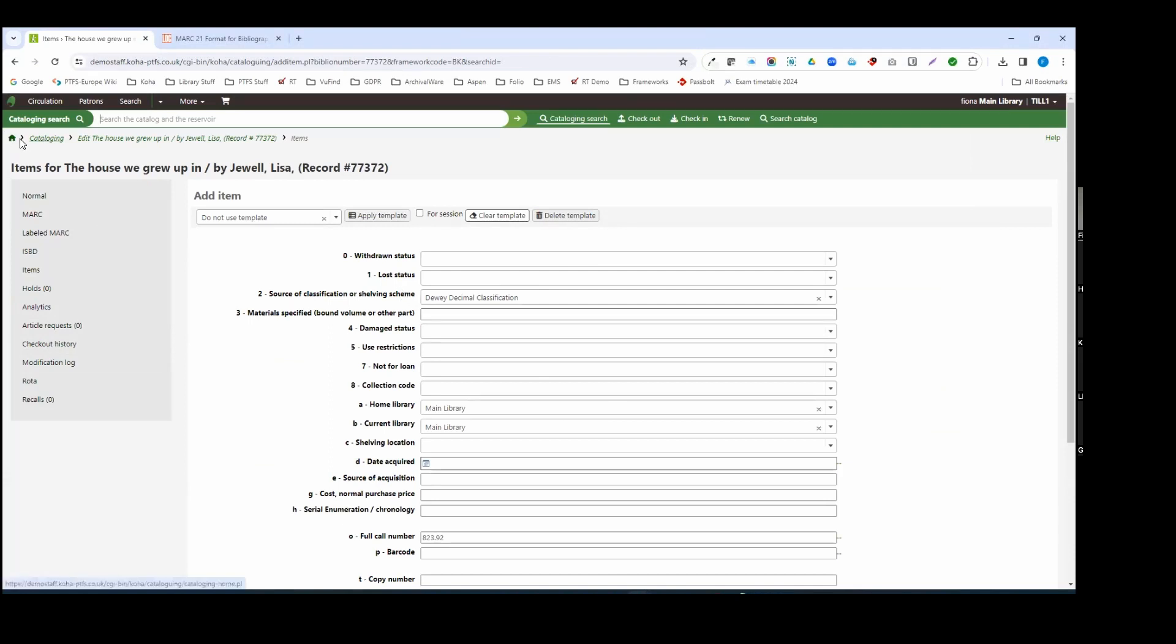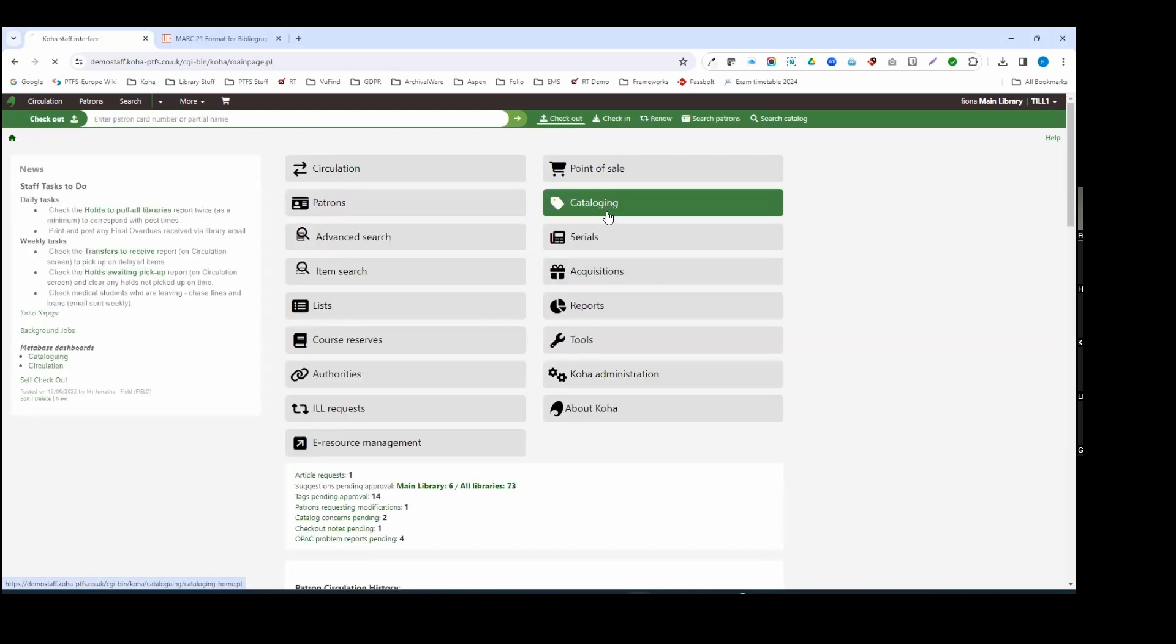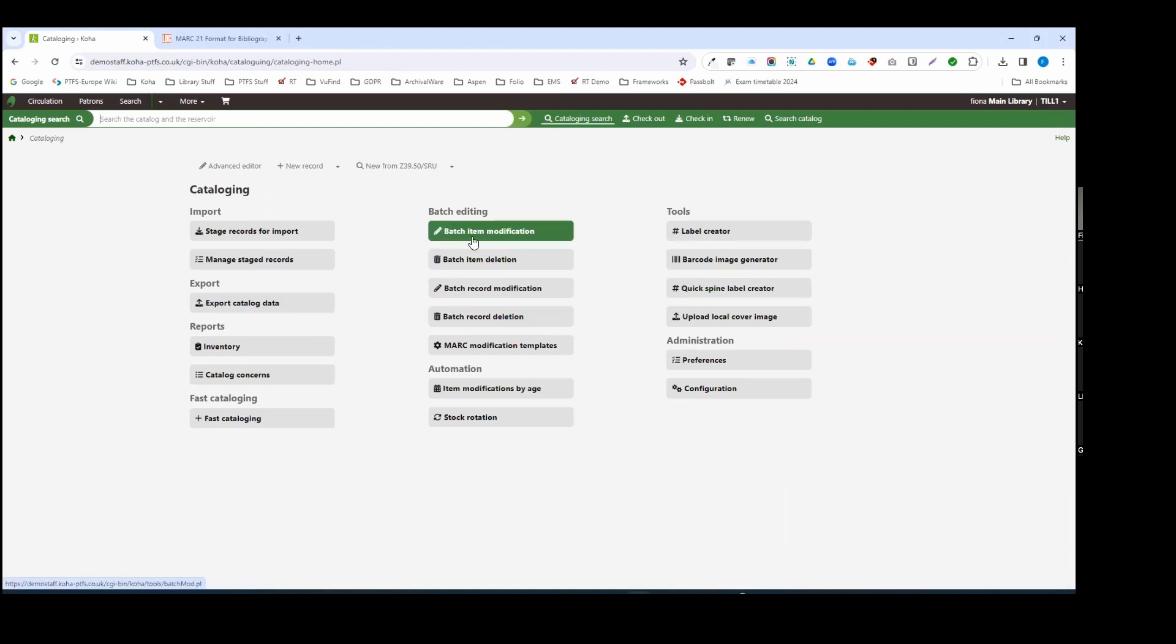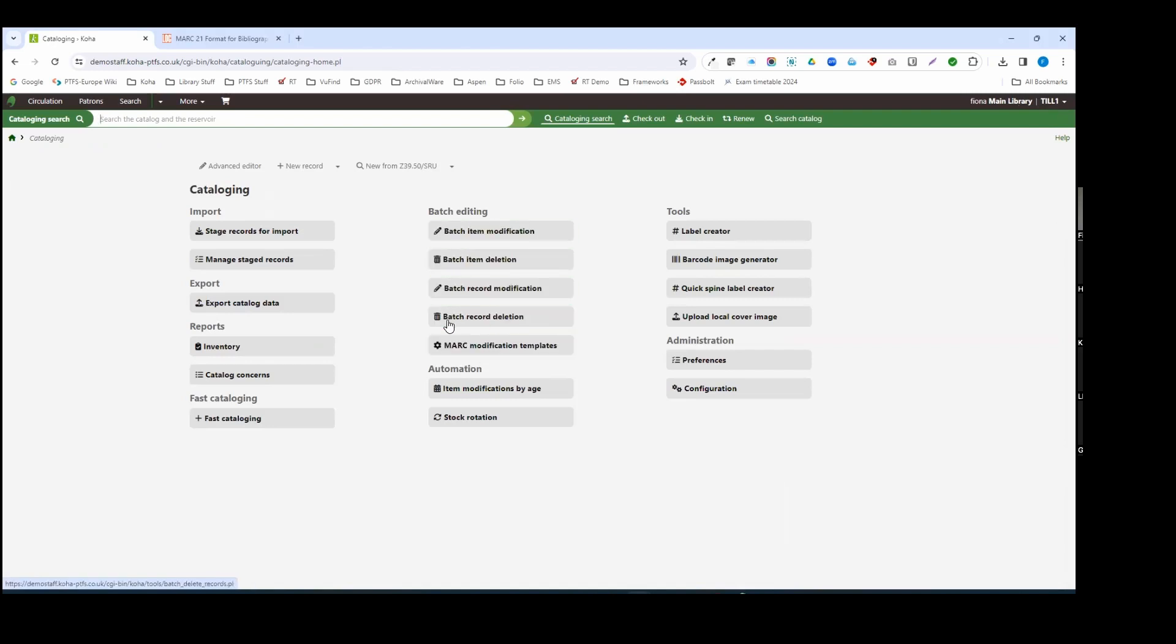Okay, I'll not bother adding the title in here but you get the idea from there. I pointed out that from our cataloguing home screen as well we have these functions so we can do things like batch item modification and deletions. We can also do batch record modifications and that's where we can apply templates to change the metadata within the bibliographic records if I wanted to do so as well. So moving over into the acquisitions.